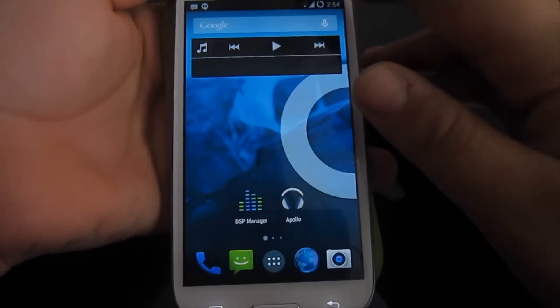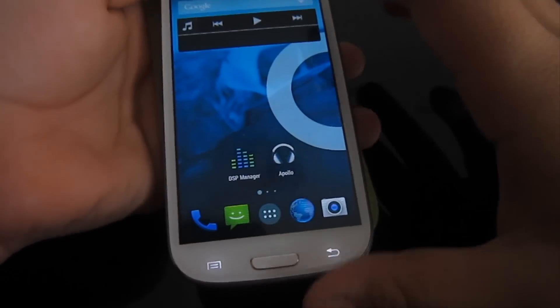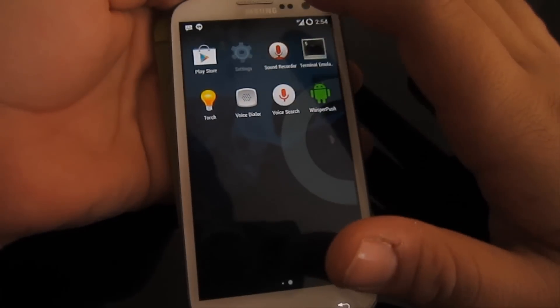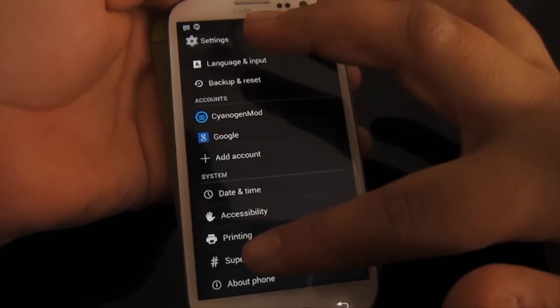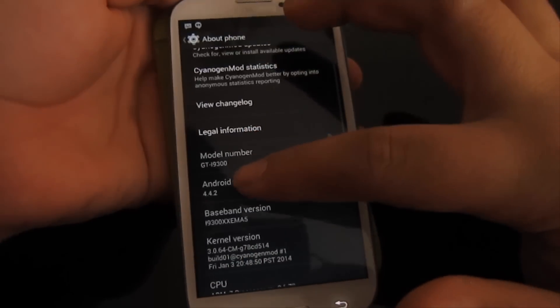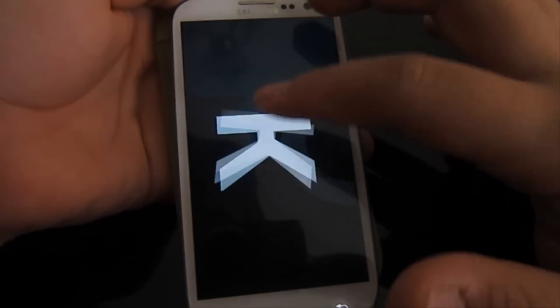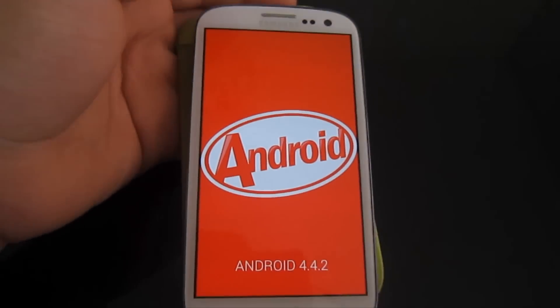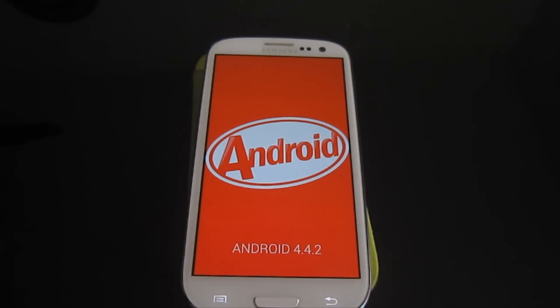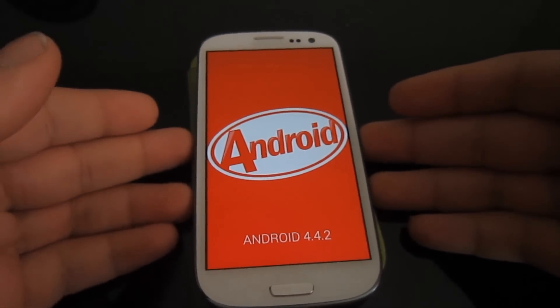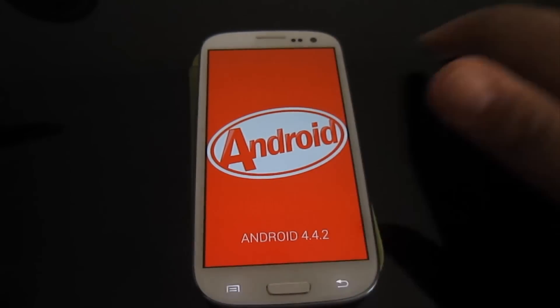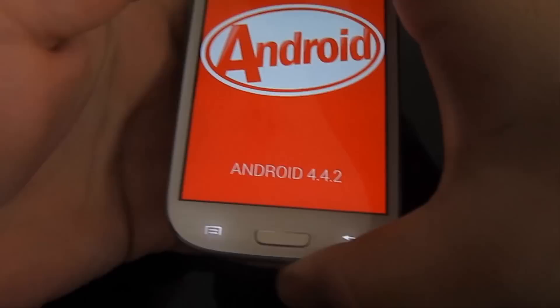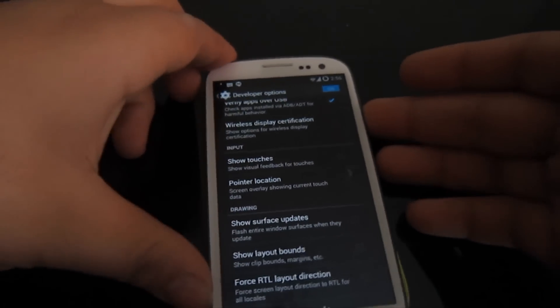We have Android 4.4 KitKat settings. It's pretty much fast, I have to say. 4.4.2. Where's this KitKat? Yep. Here's it. We have installed Android 4.4.2 KitKat on the Samsung Galaxy S3, which is CyanogenMod11. This is it.